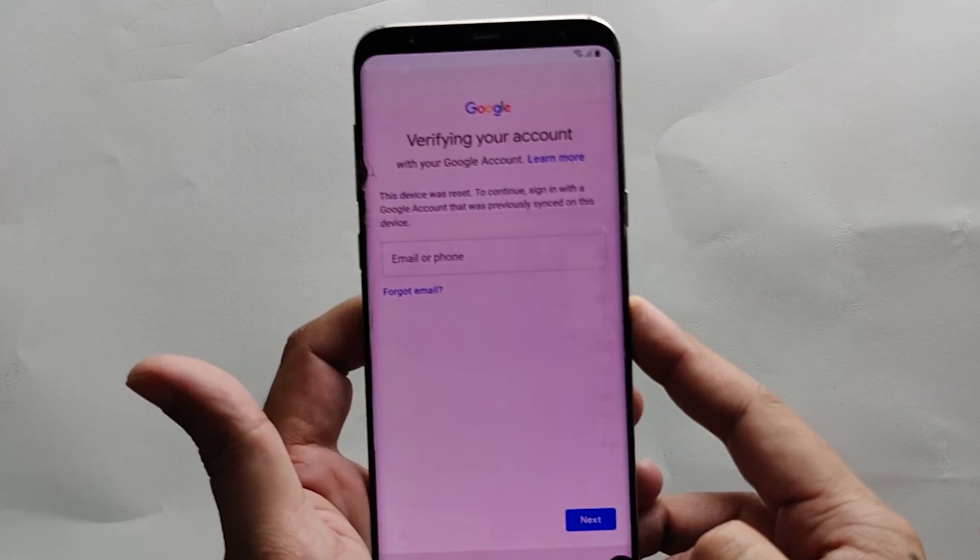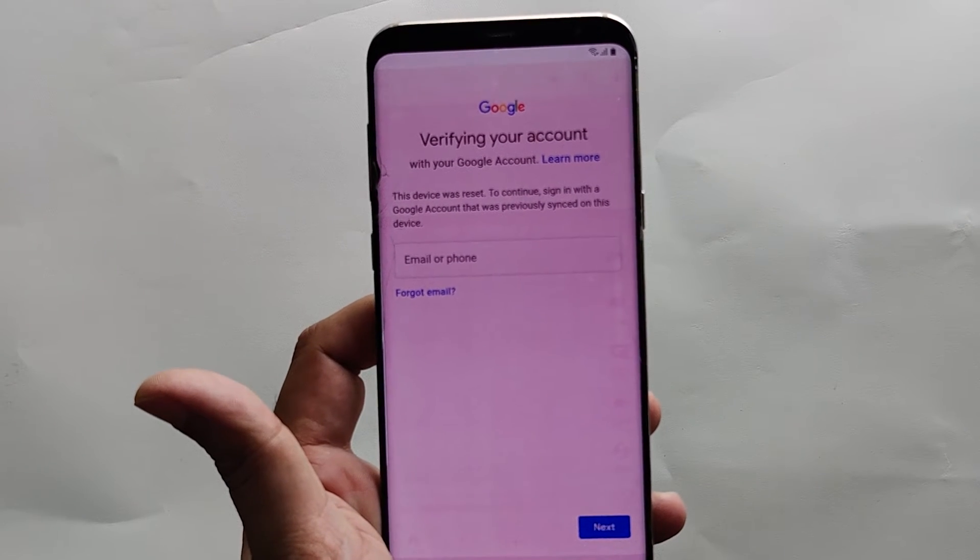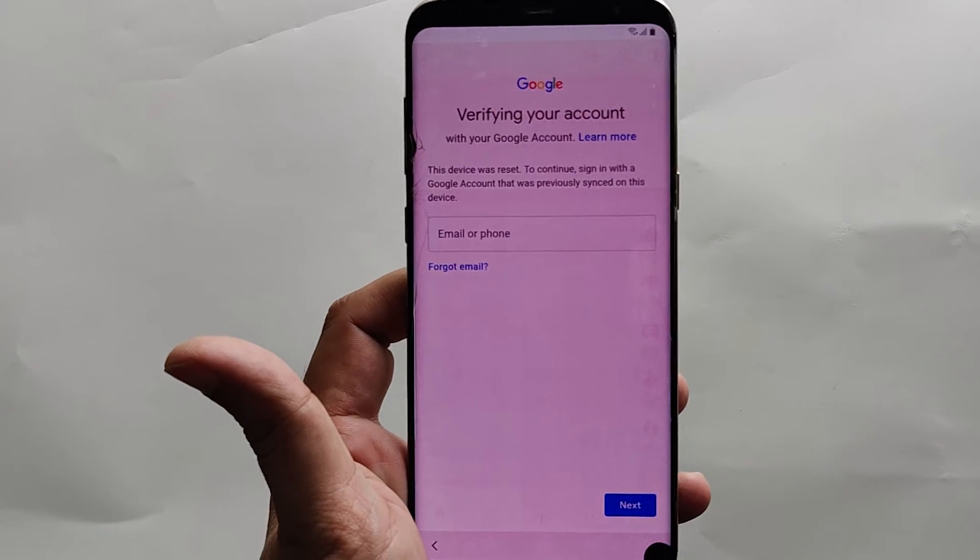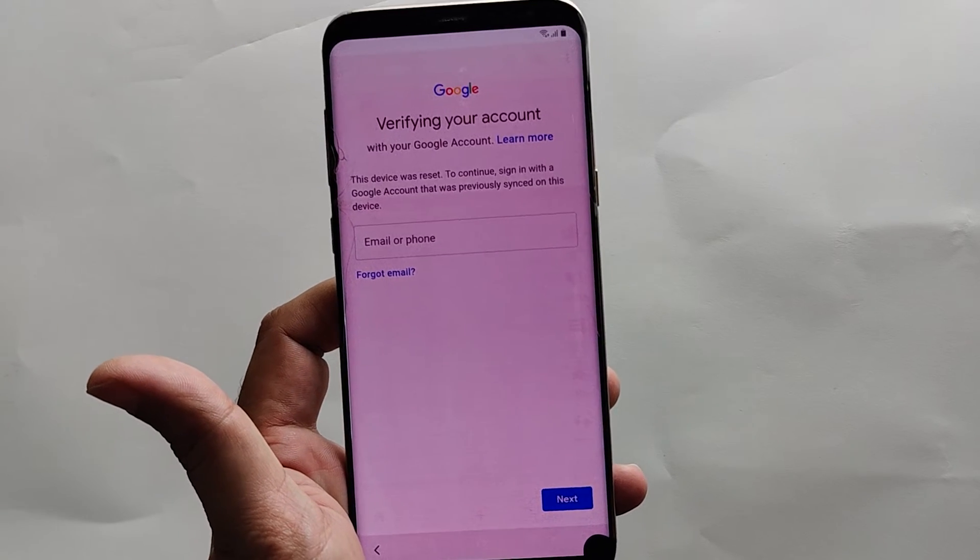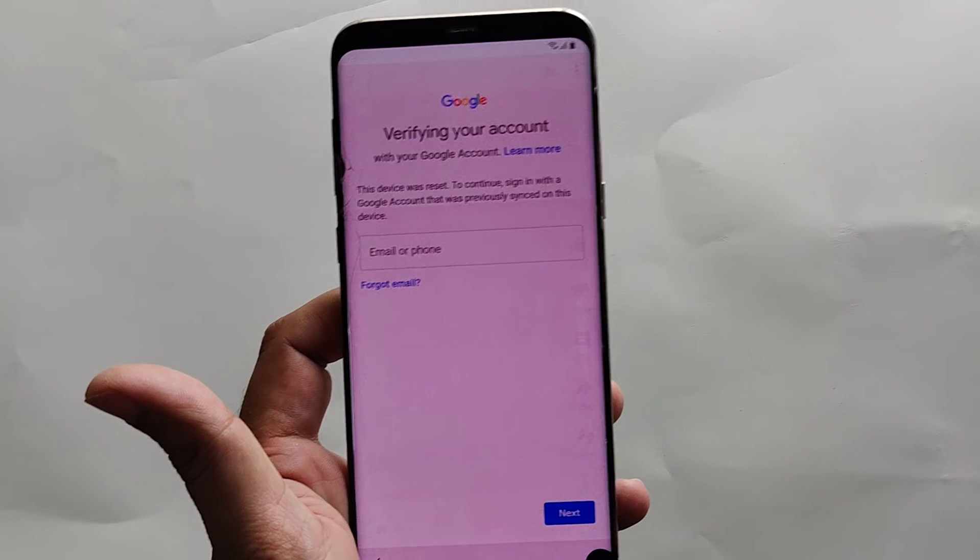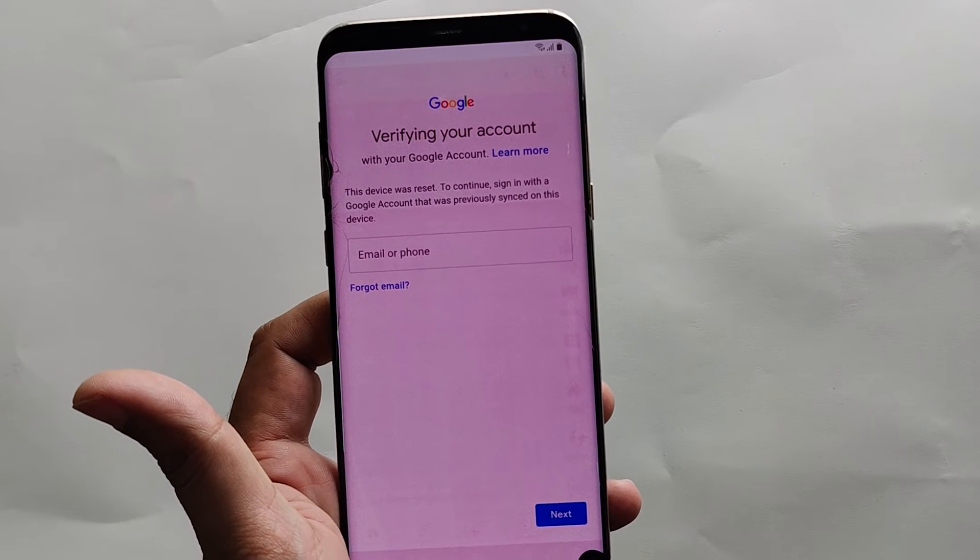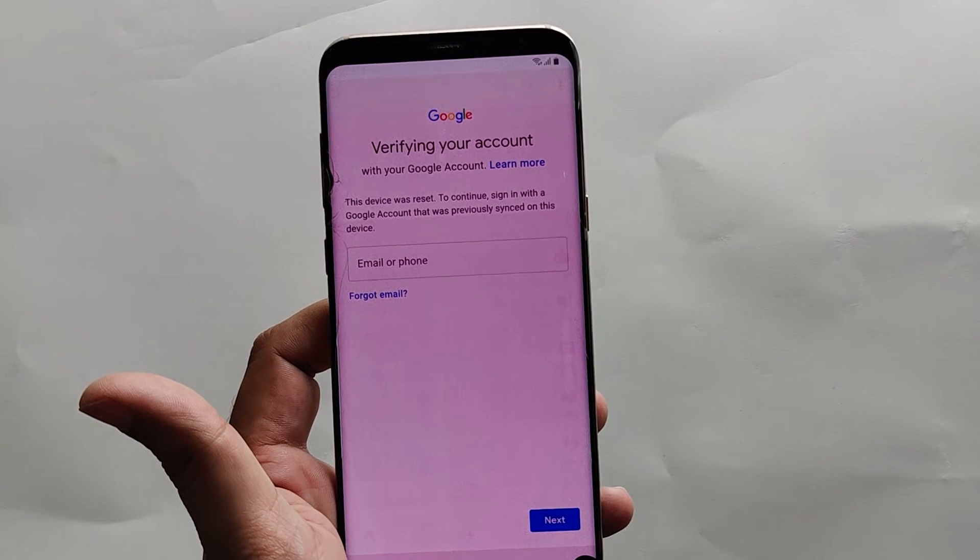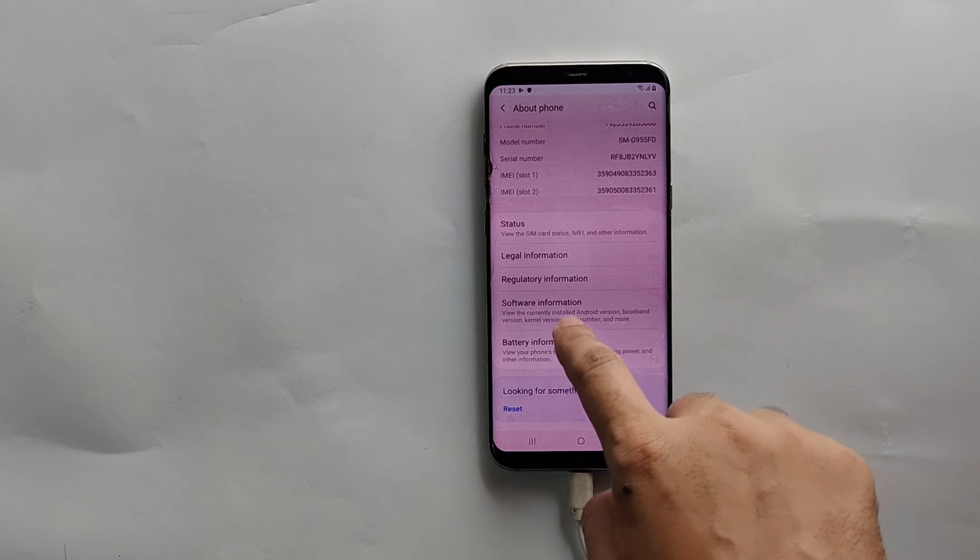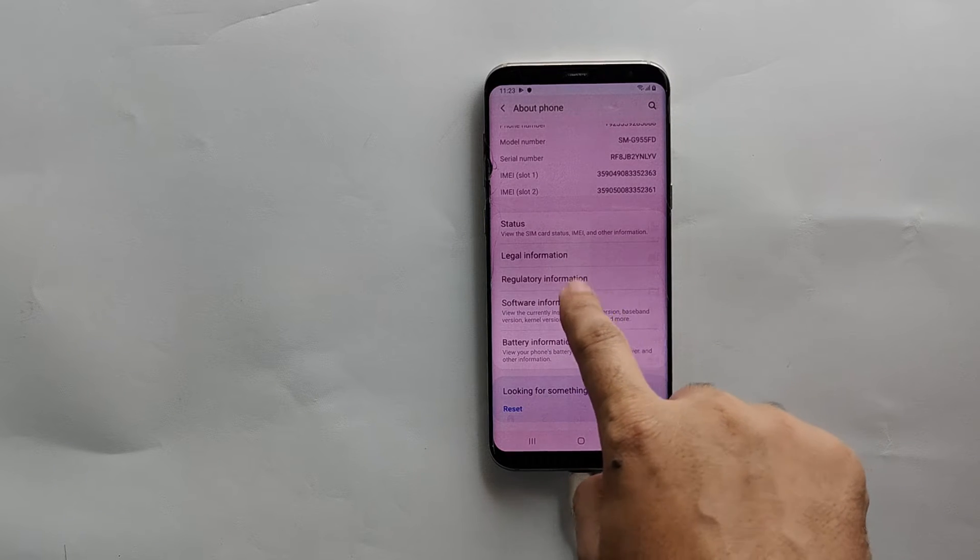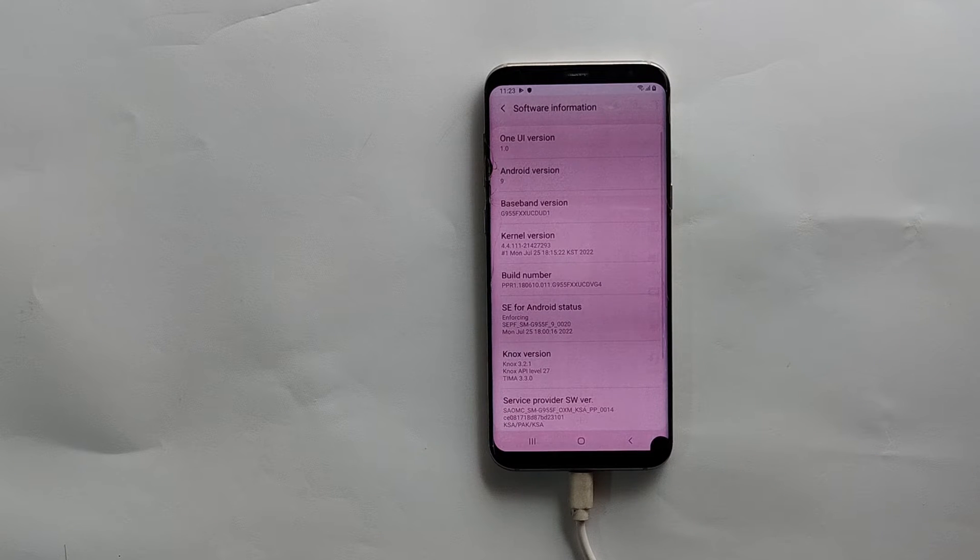For this method, you need a Windows PC. This method is not without PC. So make sure you have a Windows PC and we will be using a third party tool called SAMFW tool to unlock this device.